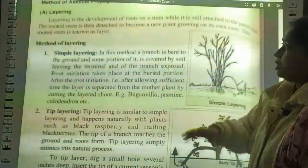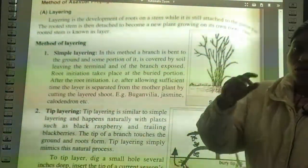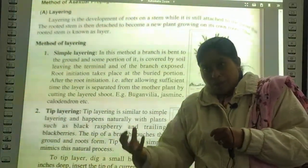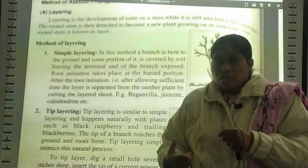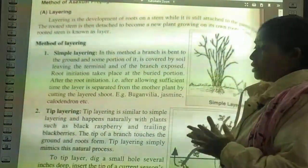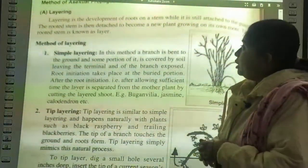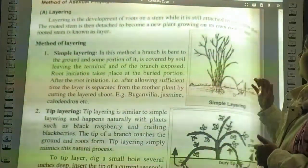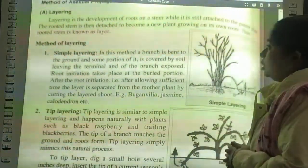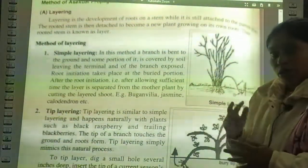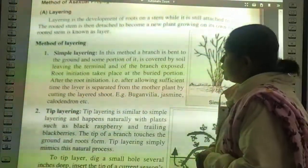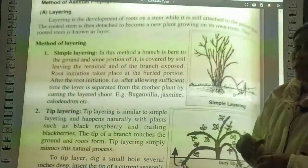The first method of asexual propagation is layering. Layering is the development of roots on a stem while it is still attached to the parent plant. The rooted stem is then detached to become a new plant. This rooted stem is known as a layer. Methods of layering include simple layering and tip layering. In simple layering, a branch is bent to the ground and some portion of it is covered by soil.